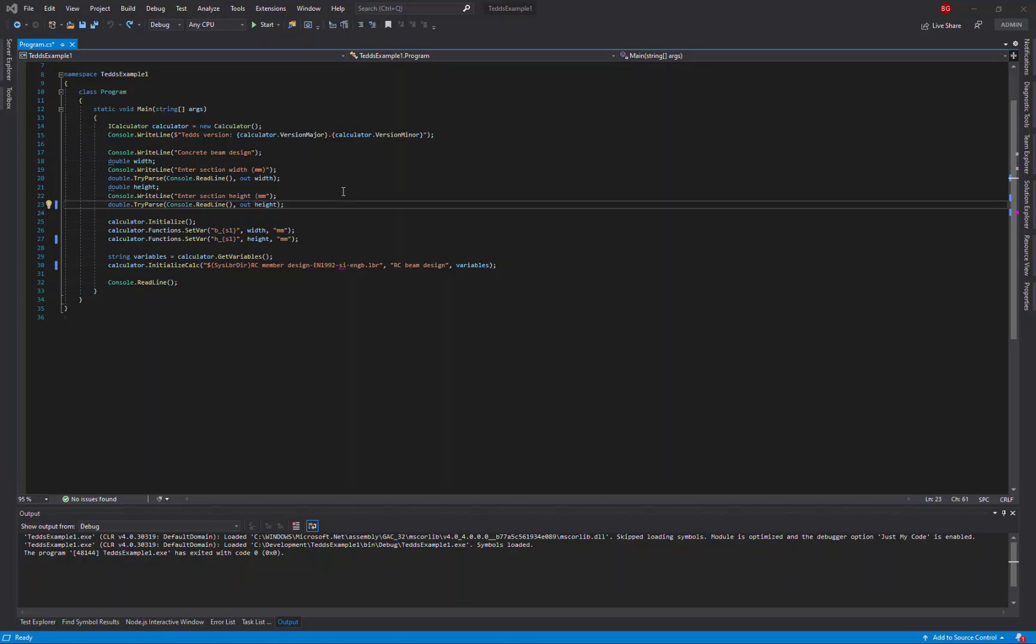In this video, I'm going to show you how to use the TeclaTexs API to define the input for a concrete beam design, including the design forces. Then I'll show you how to query the design results, and finally how to run the whole process without the calculations user interface.